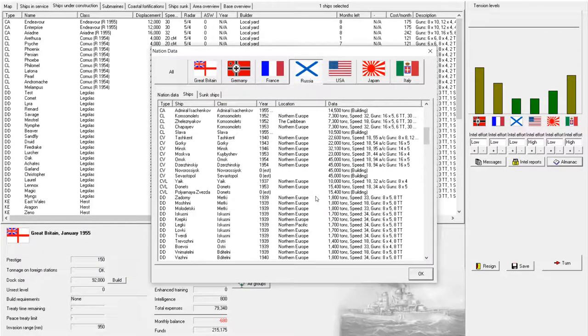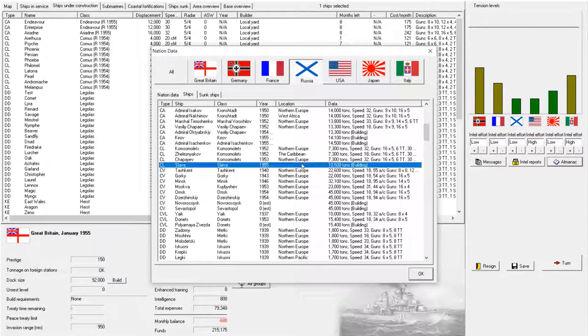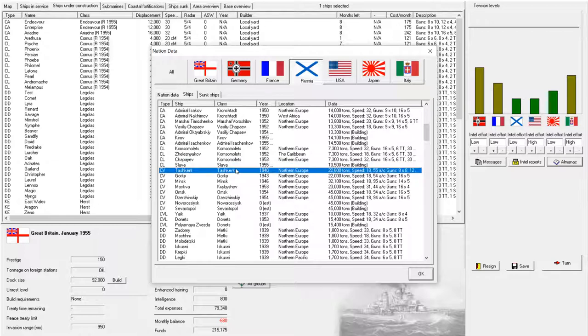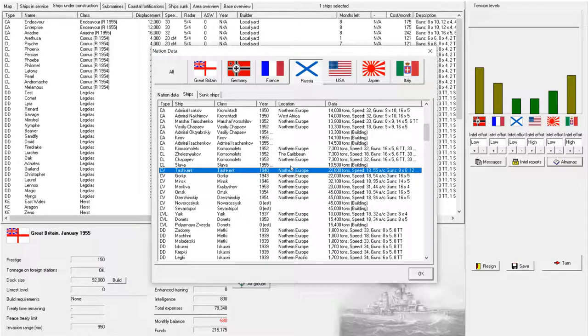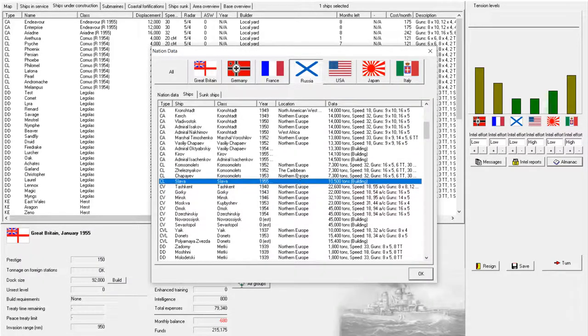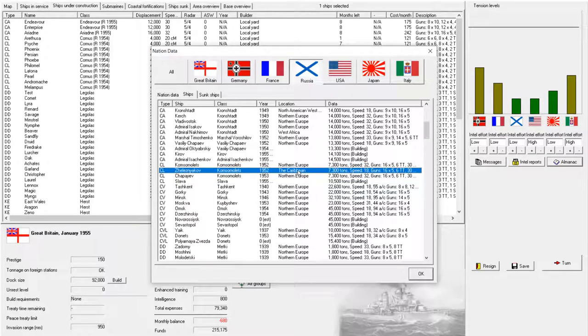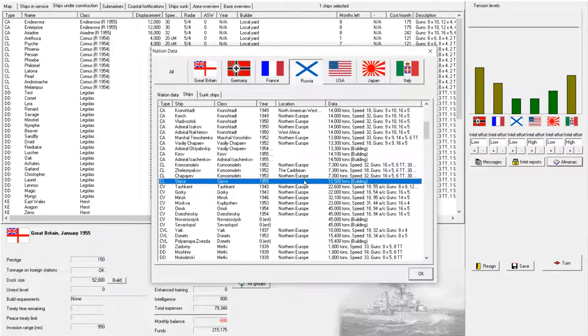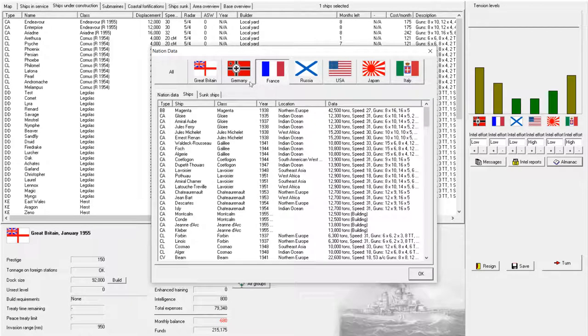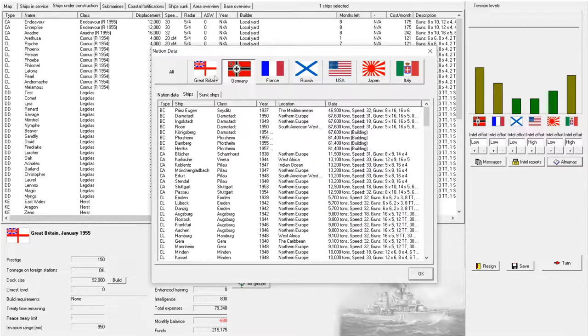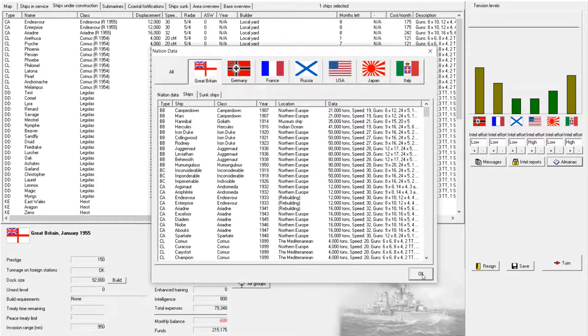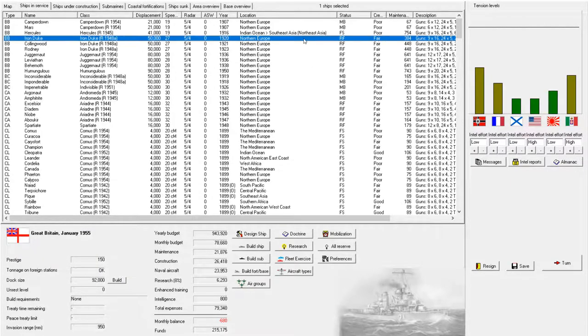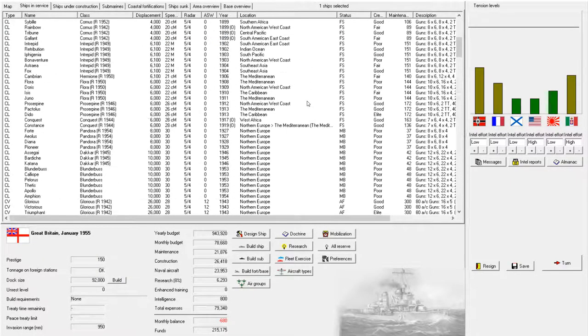Aha! We do have an oversized cruiser, the Slava. That is an issue that we're going to have to fix. This Slava will be redefined as a heavy cruiser. If they can't build a legal light cruiser, then that's their fault, not mine.